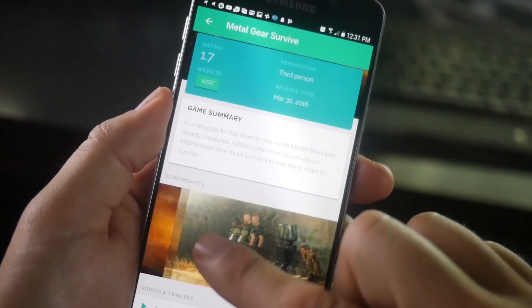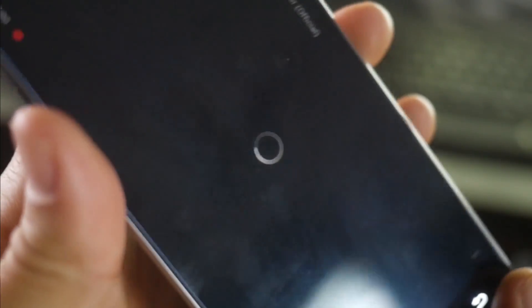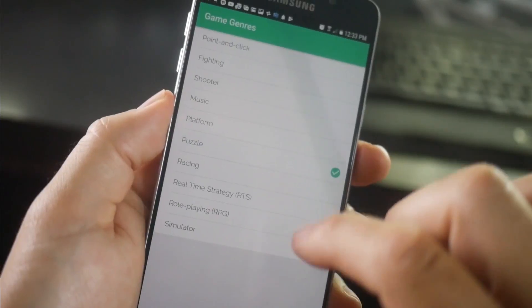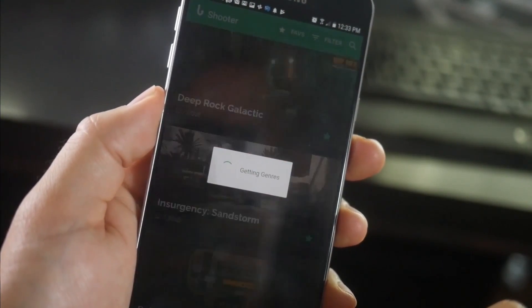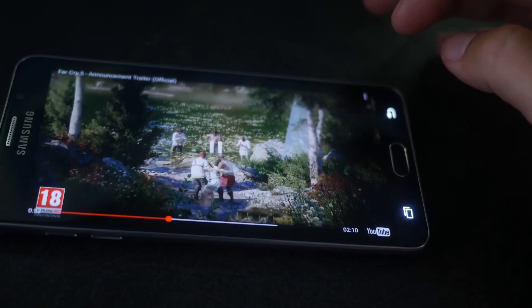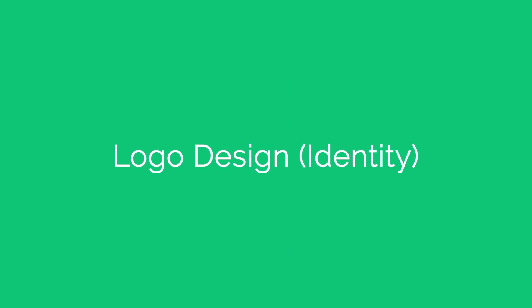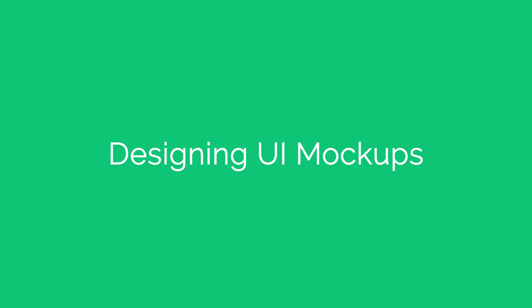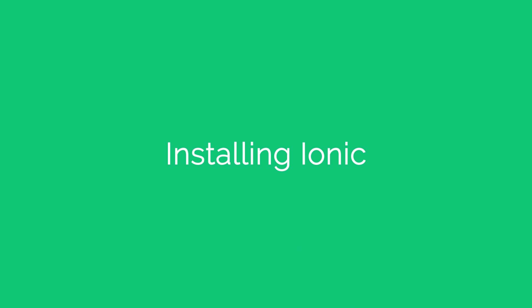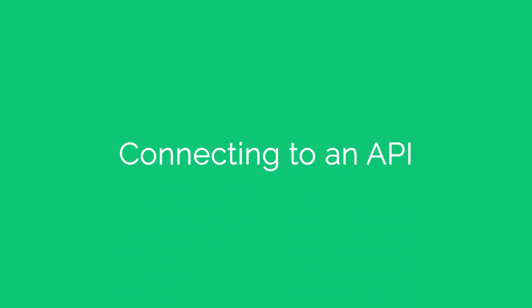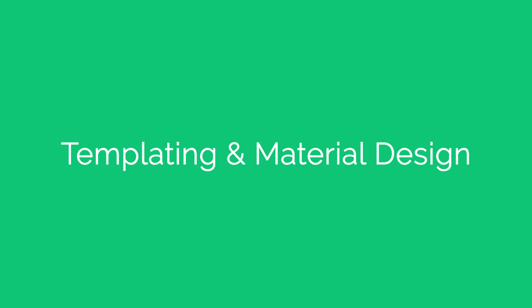You're going to build an Ionic app, which is based on an extremely powerful hybrid framework for building Android, iOS, and Windows apps. Our app is called Upcoming Games. This app will allow users to sort through the latest upcoming games in any genre — users can search games, favorite games, and even watch trailers and learn more about each game. In this course you'll learn logo design, designing UI mockups, creating interactive prototypes, installing Ionic, connecting to an API, templating, material design, and launching your app on your phone.